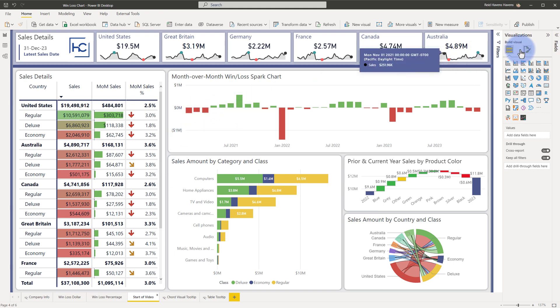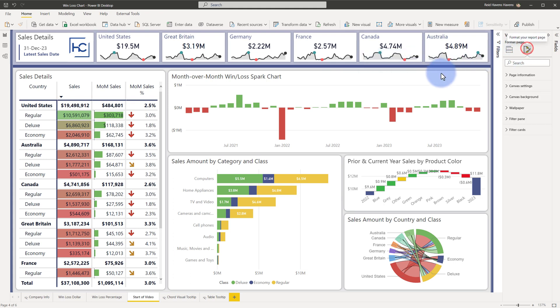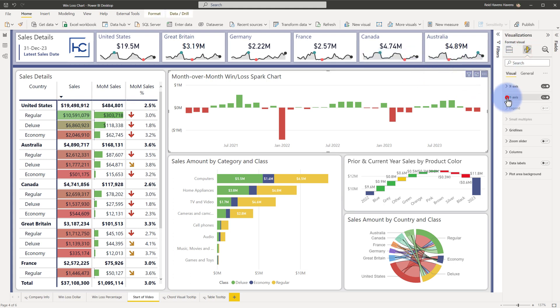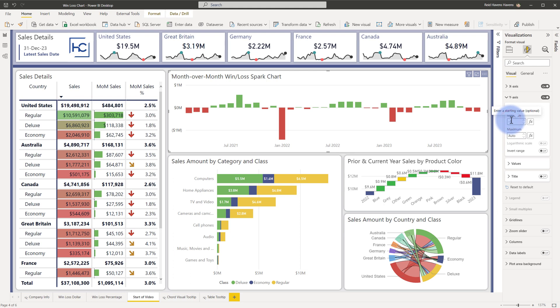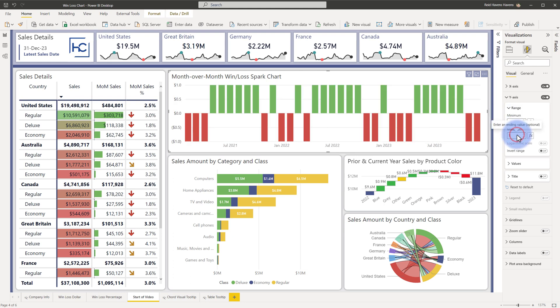We're going to come up to the format for this chart here, go to the y-axis, and all we're going to do is set the min and max to just negative one and one. So, the minimum becomes negative one and the maximum becomes one as well.